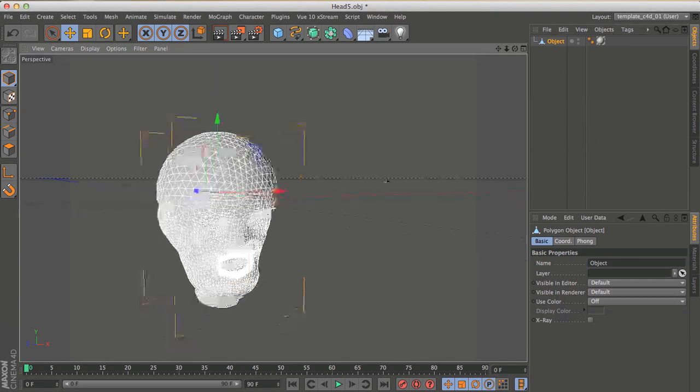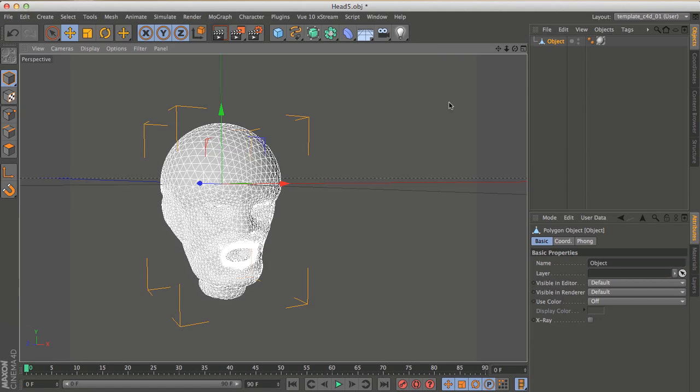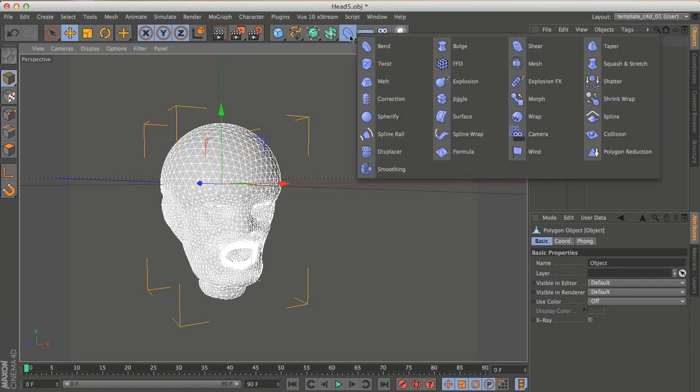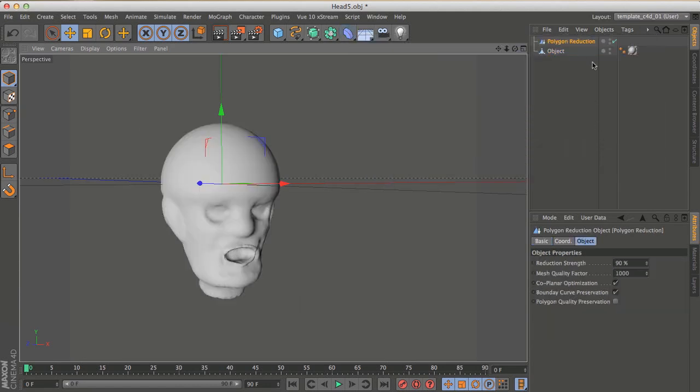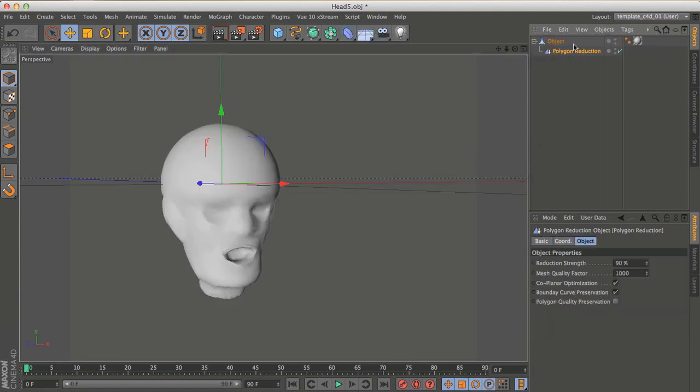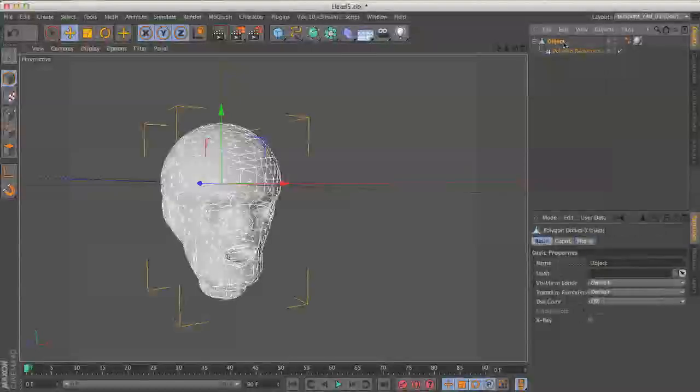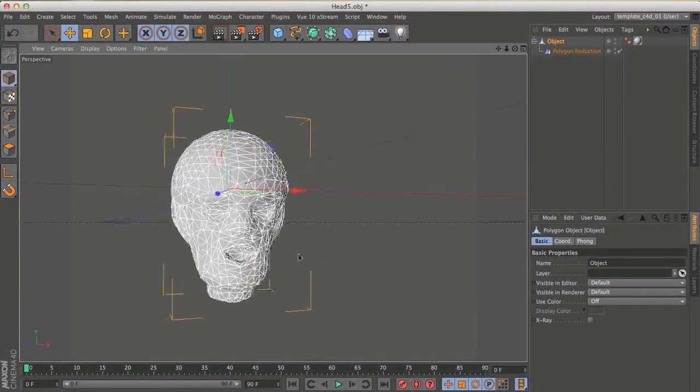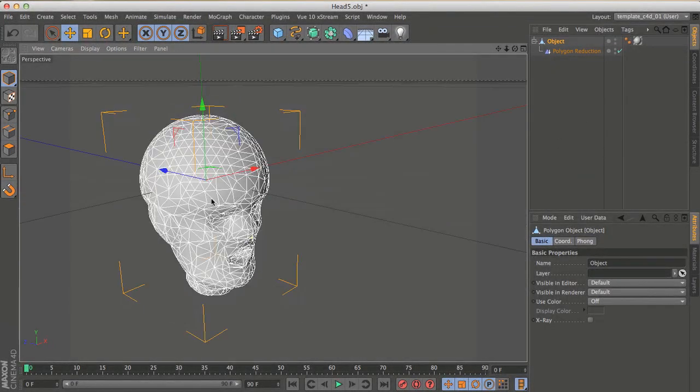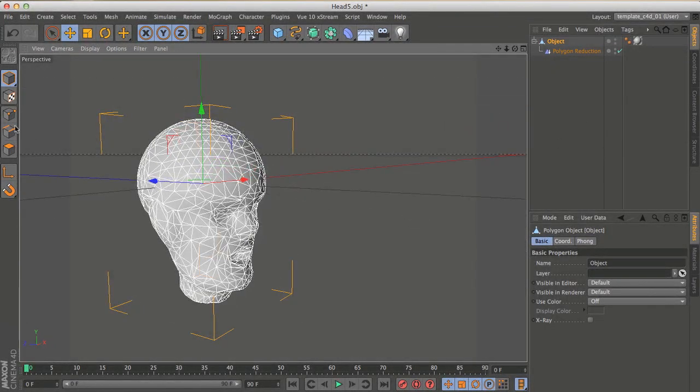I'm going to go into my deformers, grab polygon reduction, make it a child of my object, and you can see that now we have much fewer polygons.